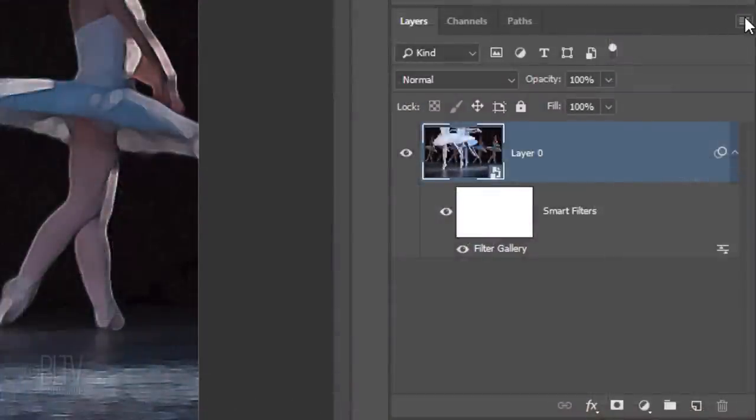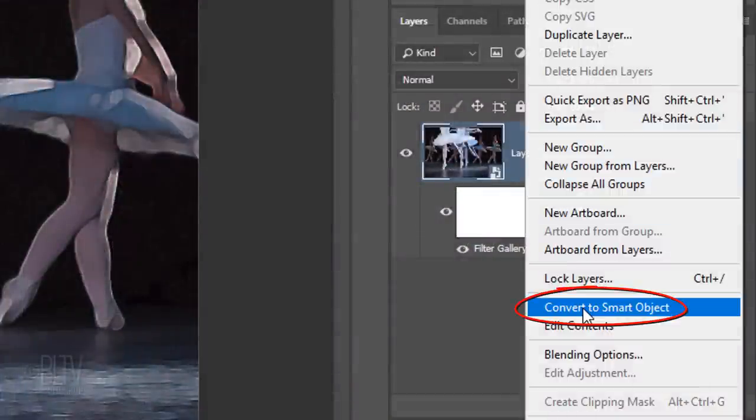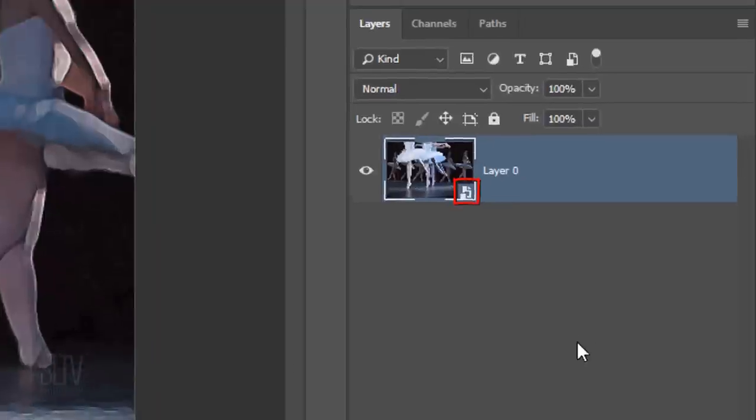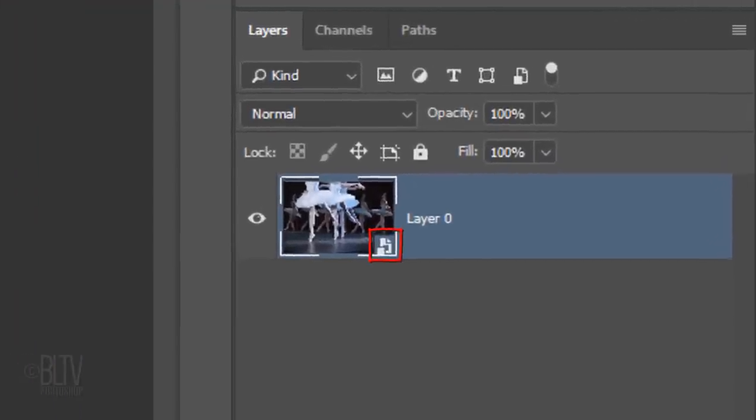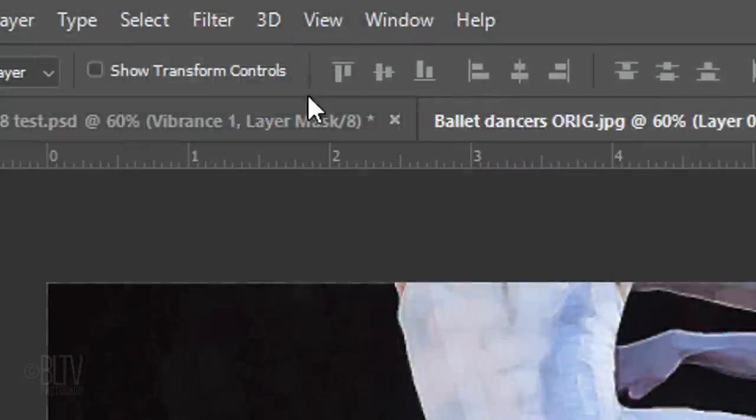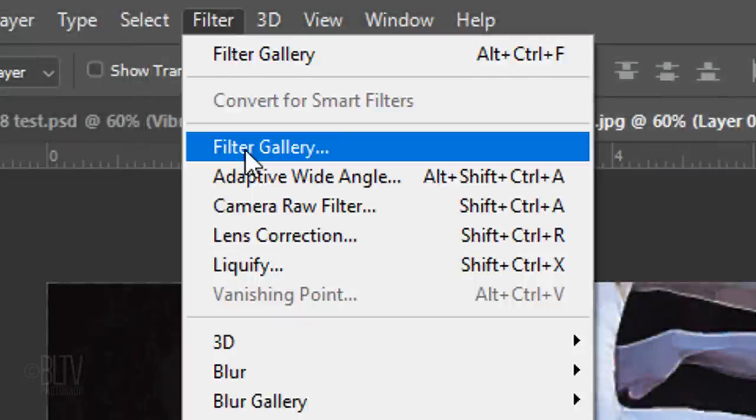We'll convert it into a Smart Object as well, so the next filter we pick will be added on top of the paint daubs. Go back to Filter and Filter Gallery.